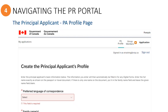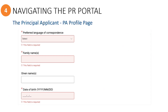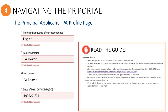The Principal Applicant's Profile page is where you will insert basic information for the principal applicant, such as the preferred language of correspondence, being either English or French, as well as their full name and date of birth. Please be sure to read the IMM 6000 Guide, which provides detailed instructions, such as making sure that the names and date of birth of the refugee you enter here are typed the exact same as what is shown on their passport or travel document.